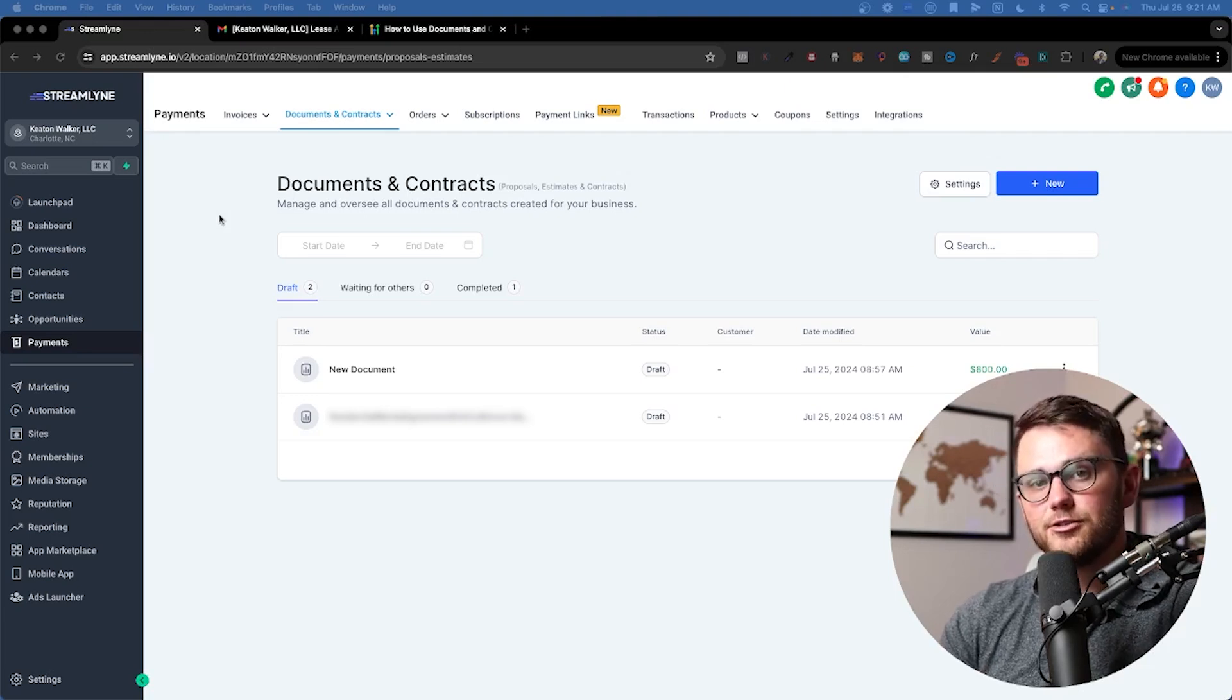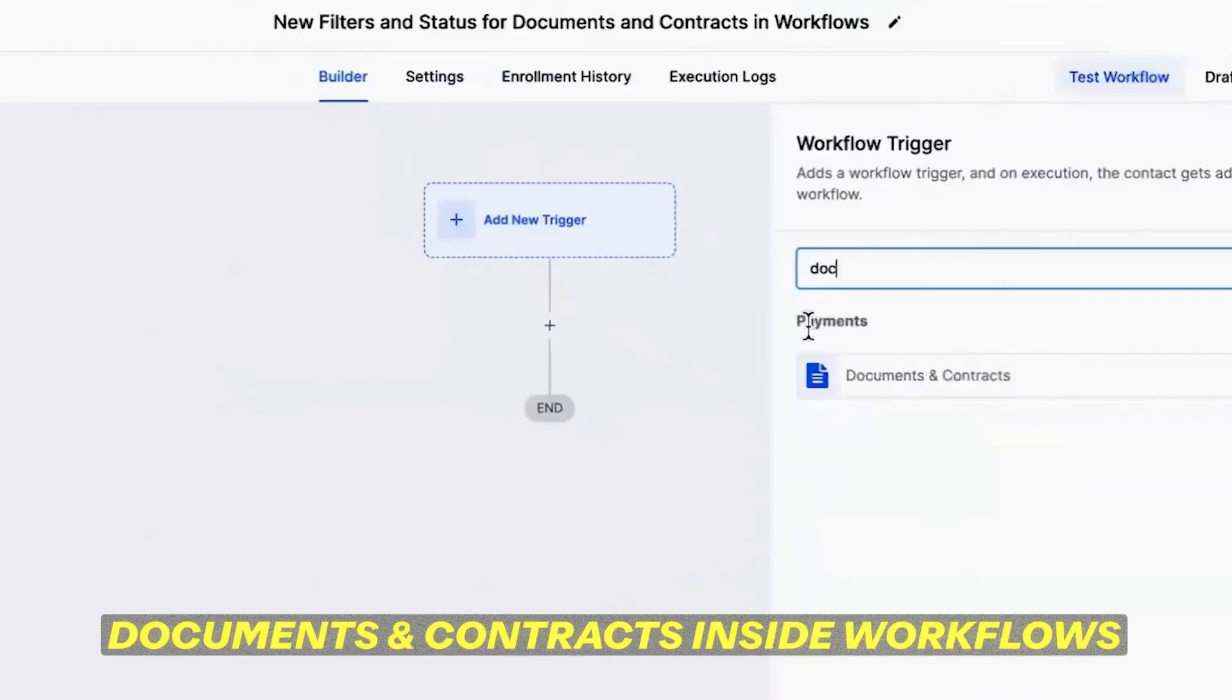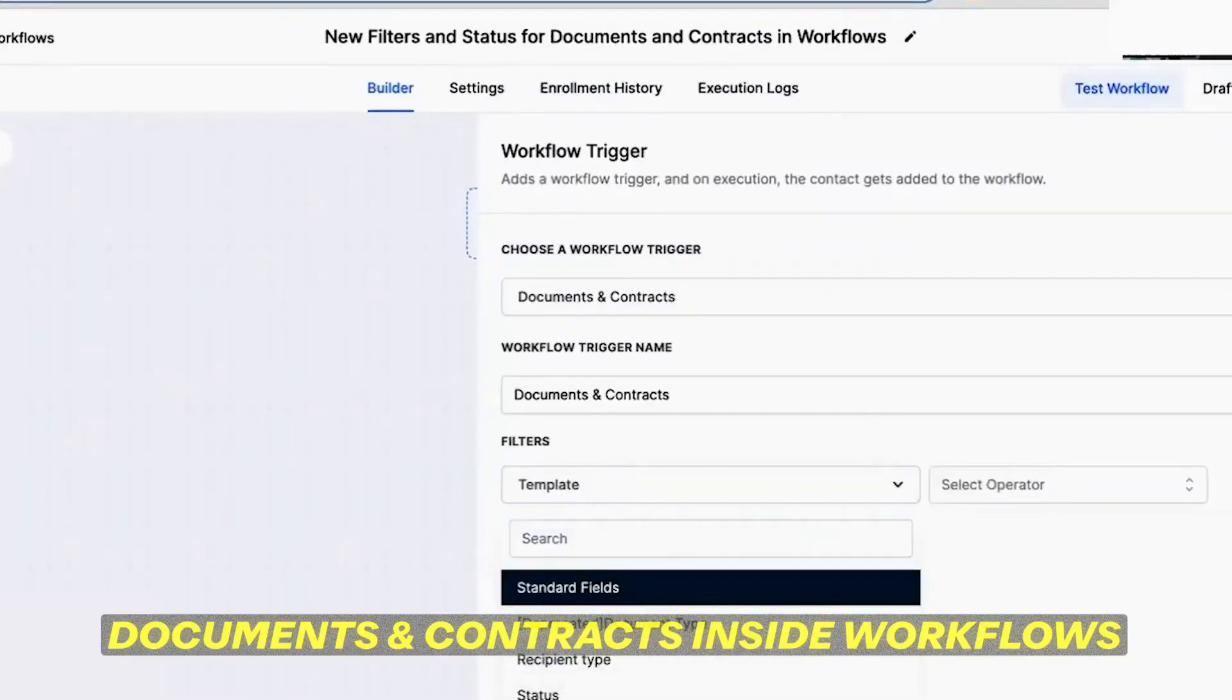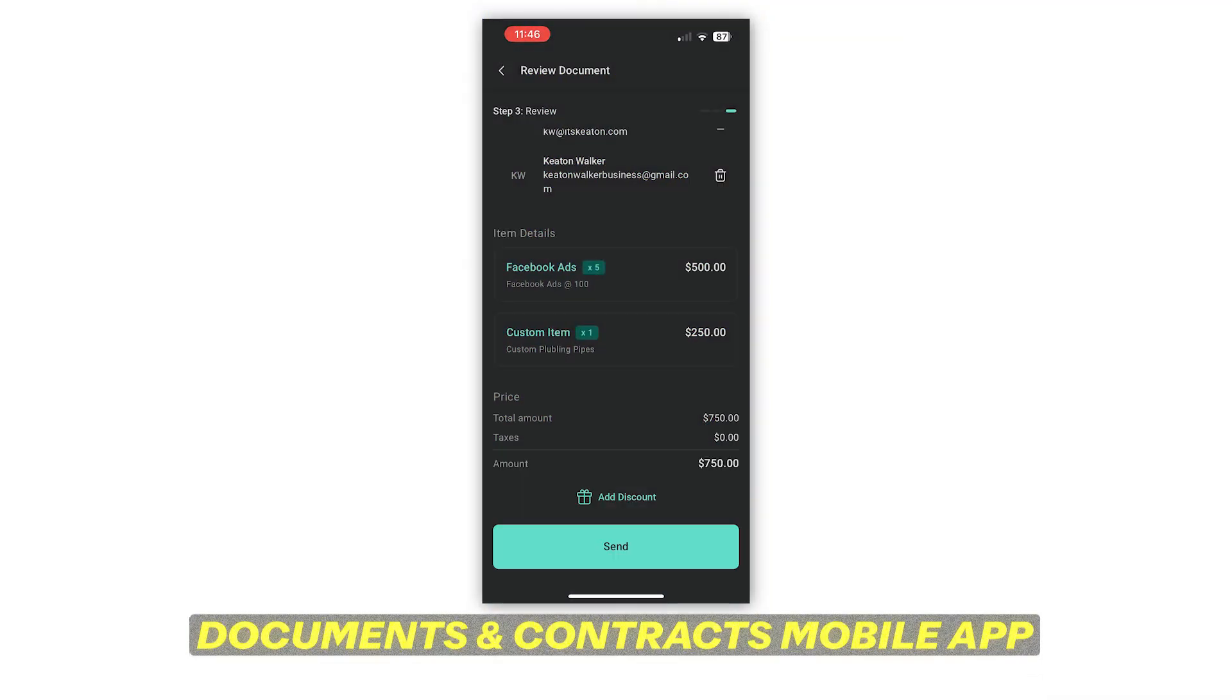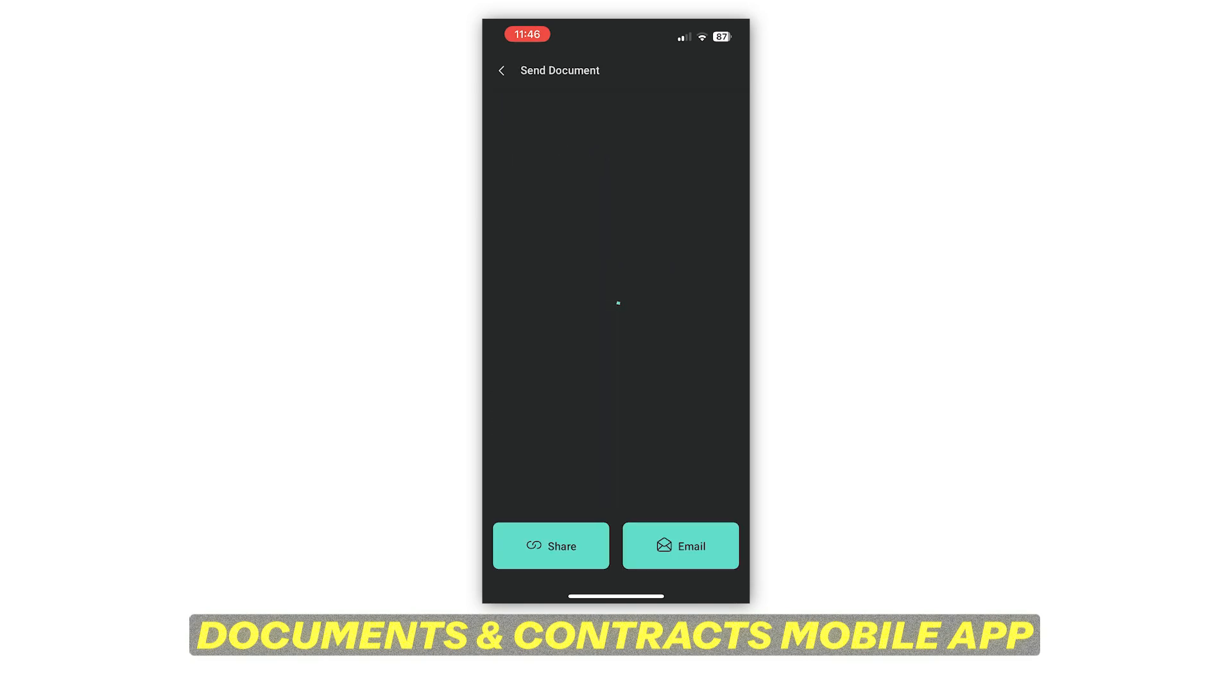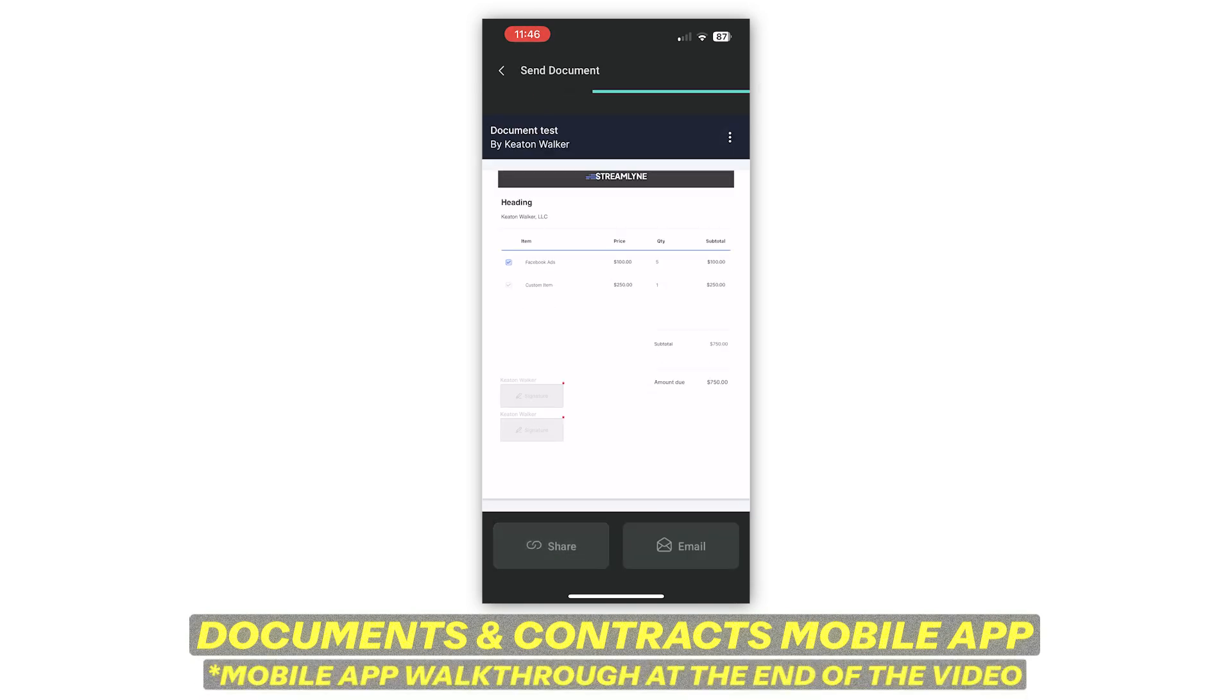In addition to all of that, documents and contracts are available both in workflows and in the mobile app. Inside of workflows, there's a trigger and there are actions for documents. You can automate based off of those. And with the mobile app, you can actually send templated contracts on the fly, which of course is very useful for anyone in the home services industry. If you're in that industry, definitely pay attention to that bit in the video where we're going to go over how to use the mobile app.